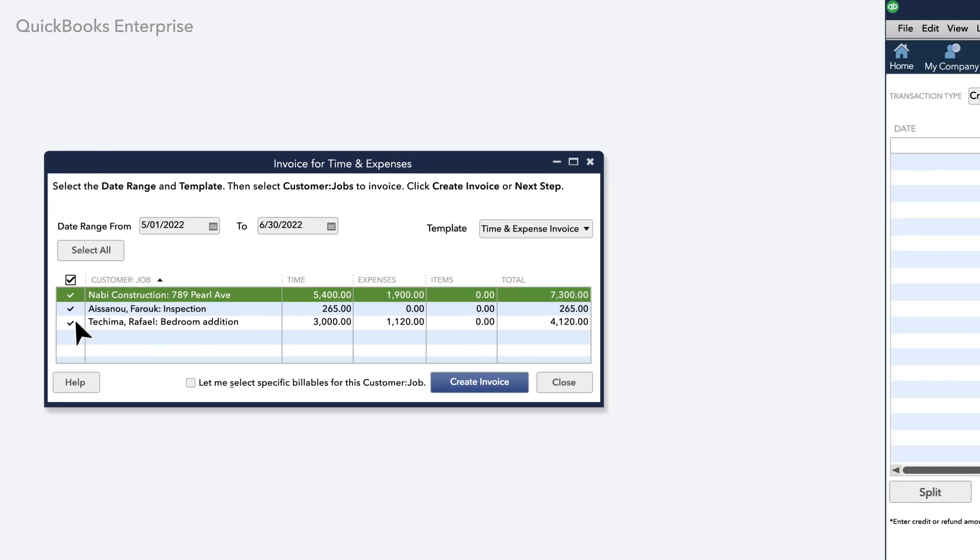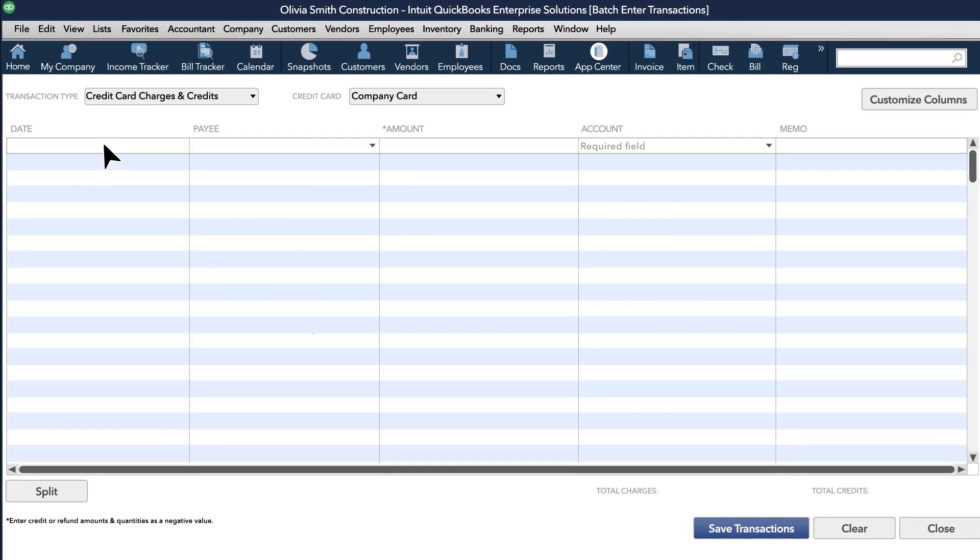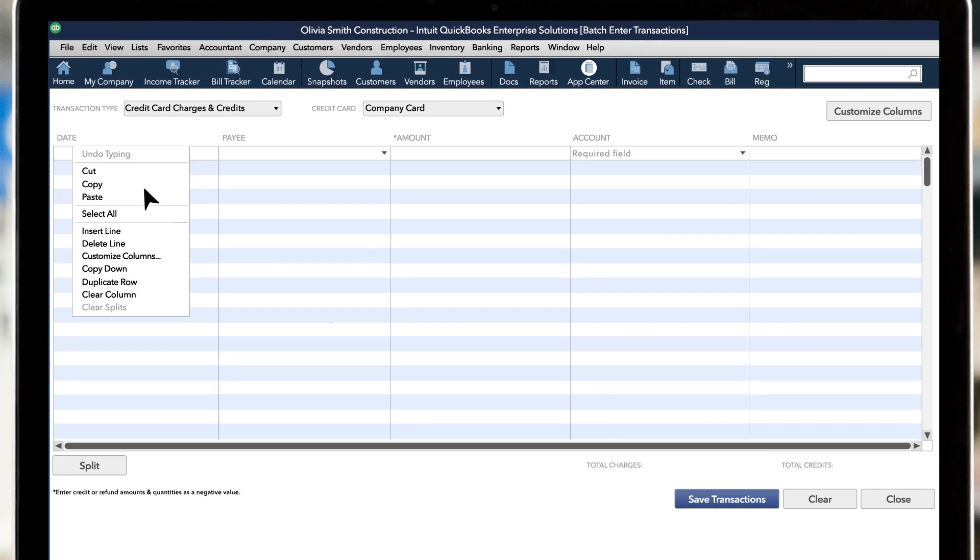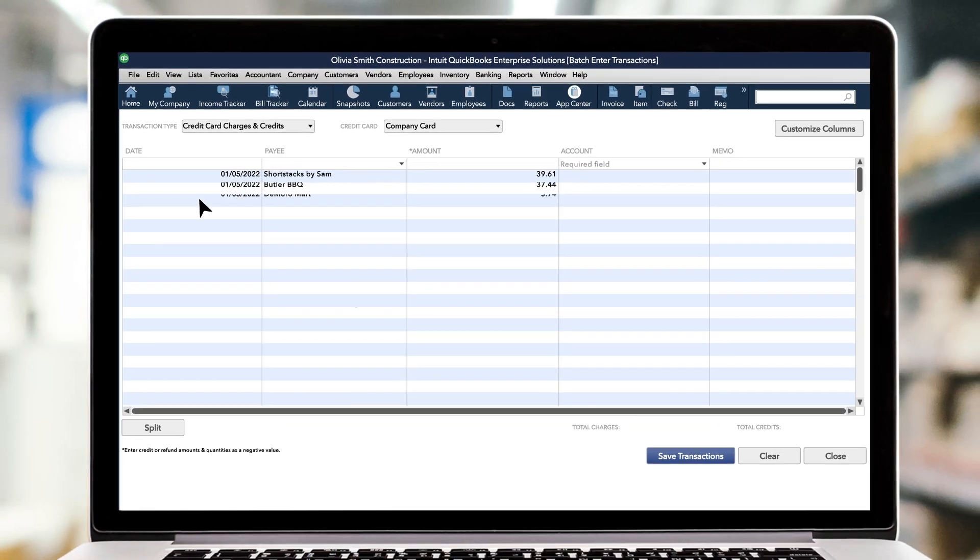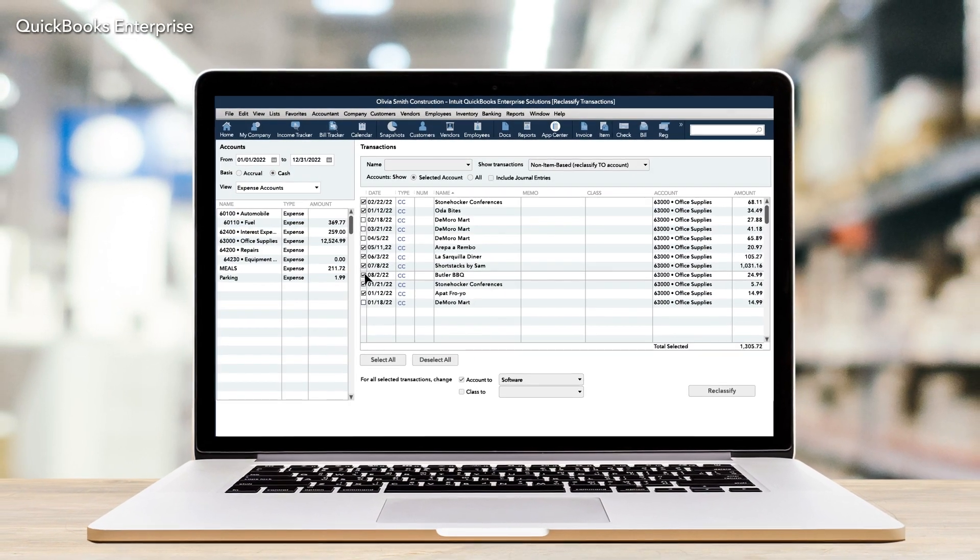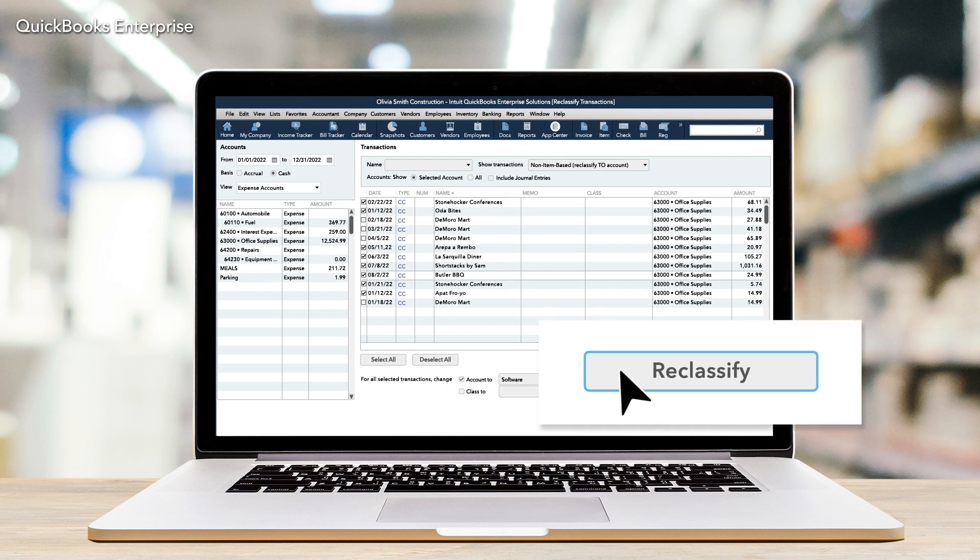You can also save time and effort by entering transactions in batches, even copy-paste them from a spreadsheet. If you need to reclassify a set of transactions, you can do it all at once.